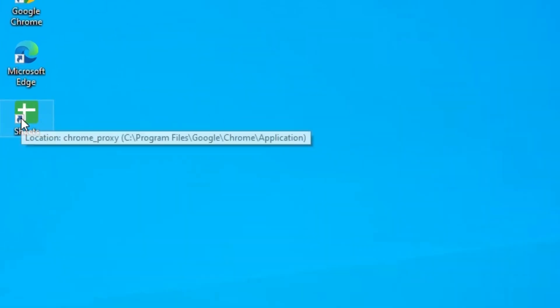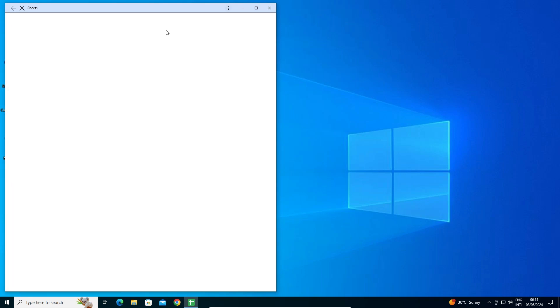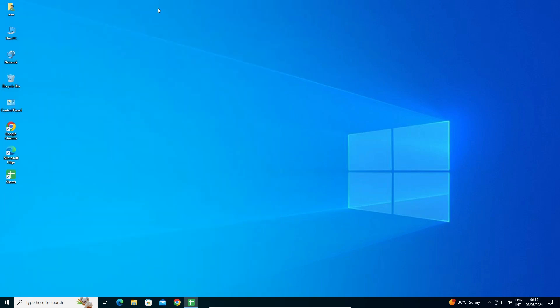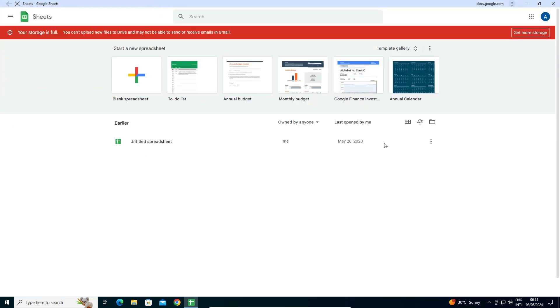Open it from the desktop or from the app list. I open it from the desktop. And here we find Google Sheets is open as an app in a Windows 10 PC or laptop.